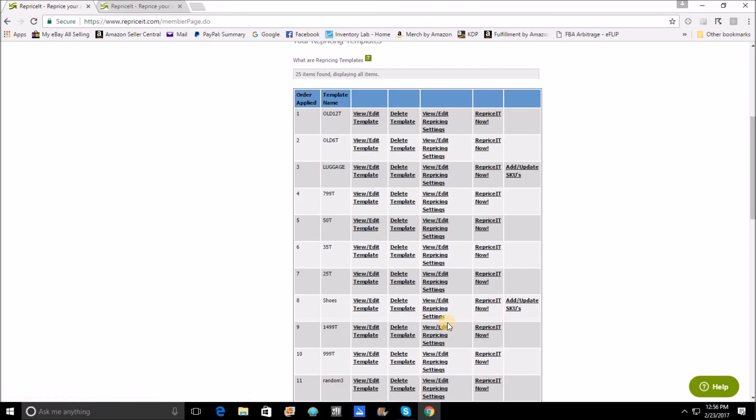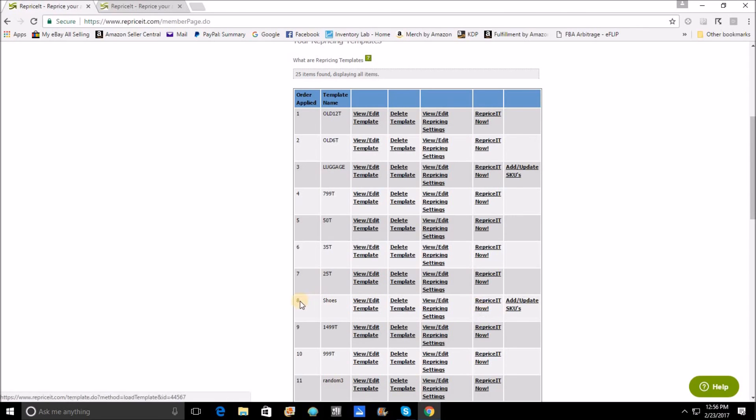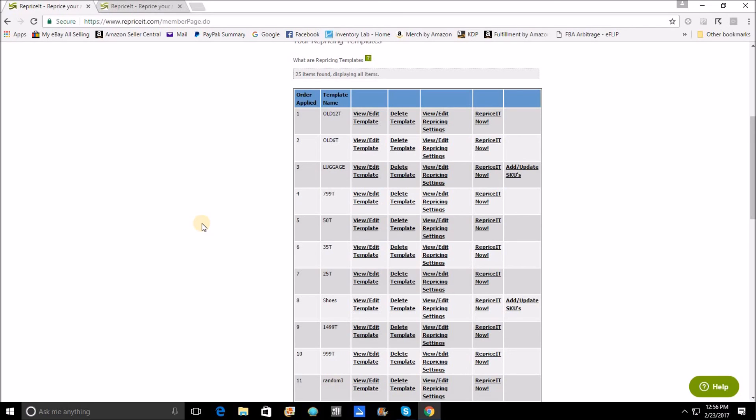So if I was to come in here and I was to reprice it now, shoes, it would reprice all items that have the shoe SKU prefix that I added, including the stuff that it's not supposed to, typically when I have all templates repricing at once. So just keep that in mind that if you reprice any items individually, you are losing all benefits of the template order and the stack that you've created.